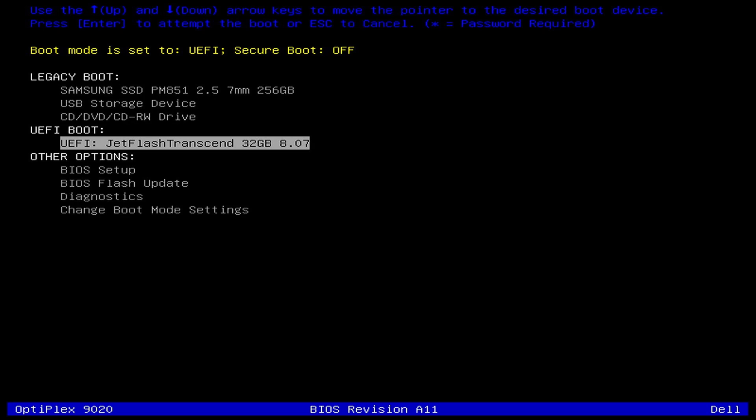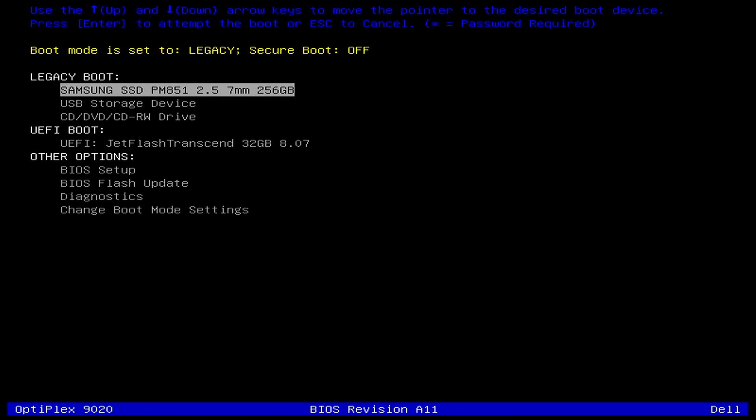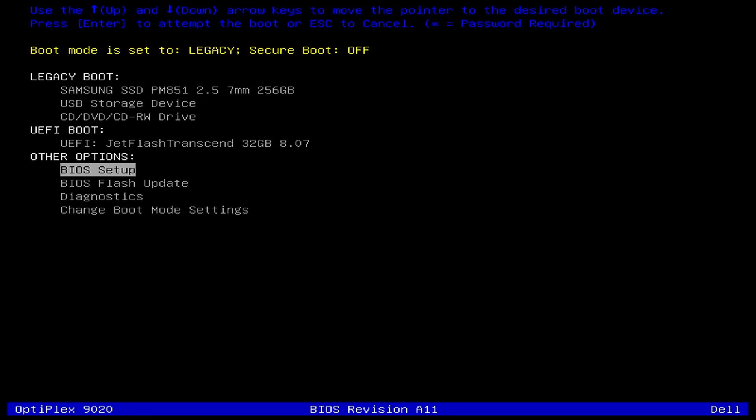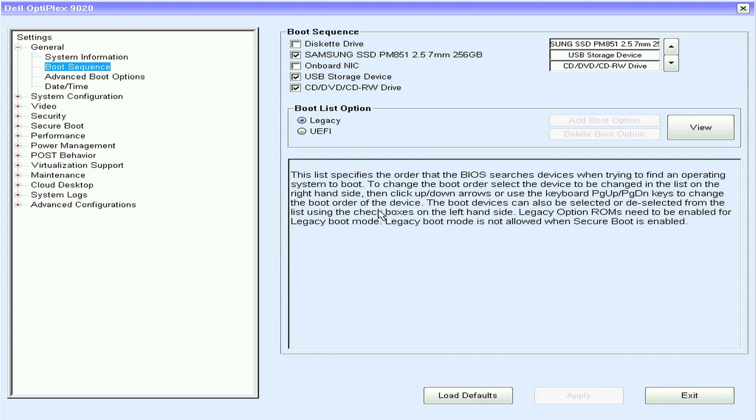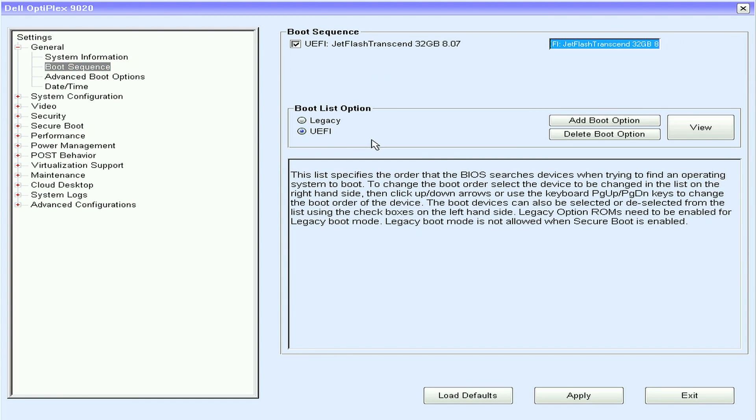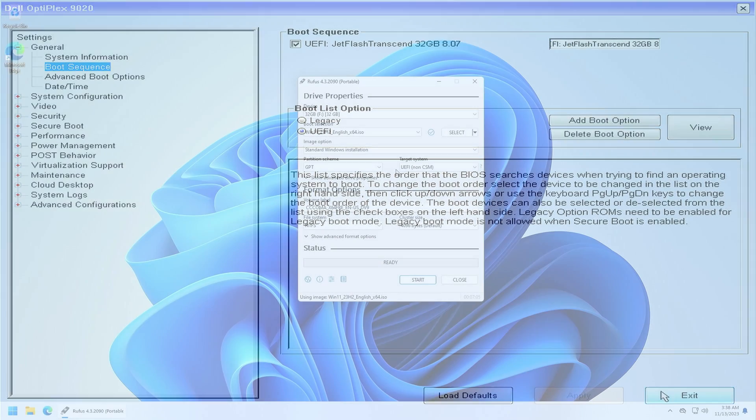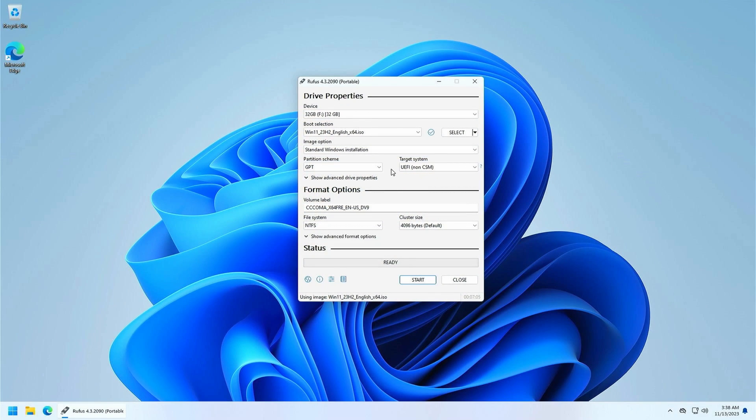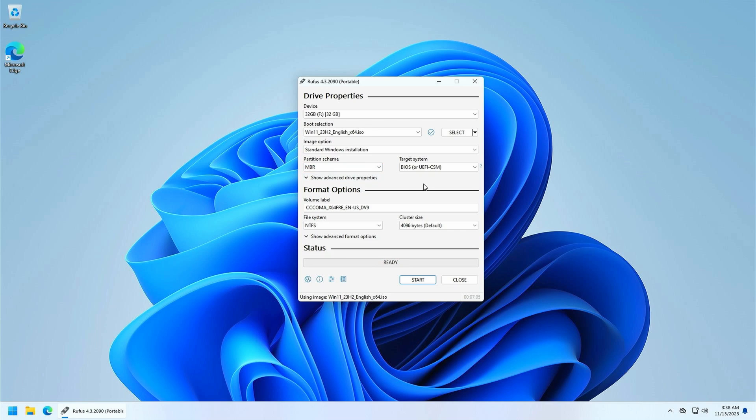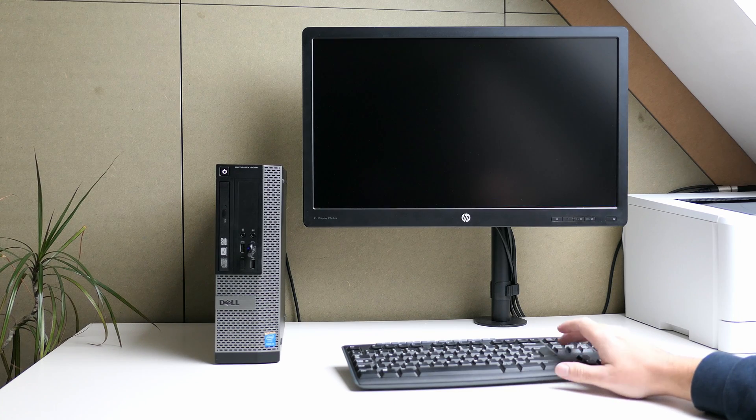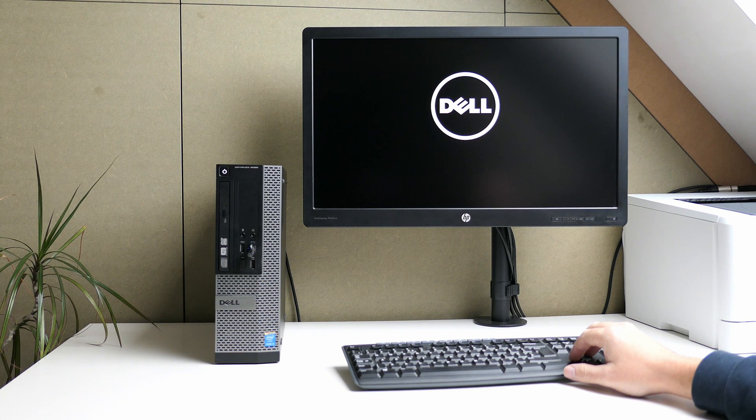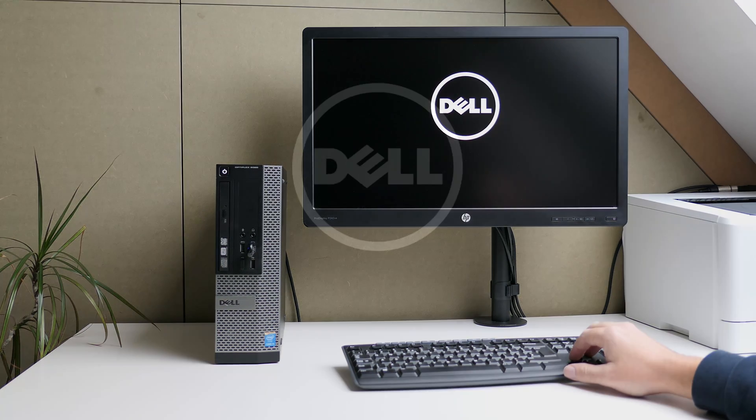If your machine would be configured for legacy boot the easiest is to enter the BIOS setup and change this to UEFI booting. If this is not an option you can recreate the USB drive with Rufus but then you have to select the MBR option instead of GPT in the partition scheme option. After I've selected this entry it will start the Windows installer from the USB drive. From here the installation is just like any other Windows 11 install.